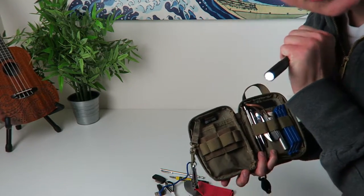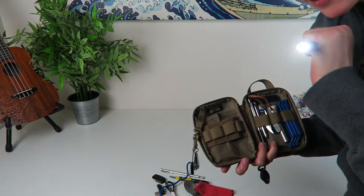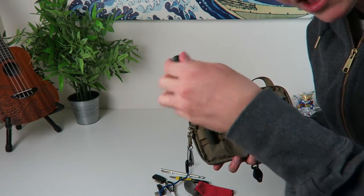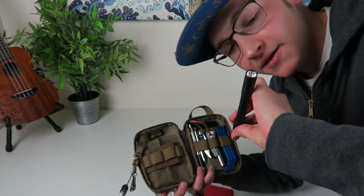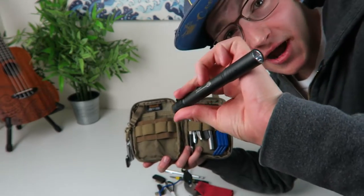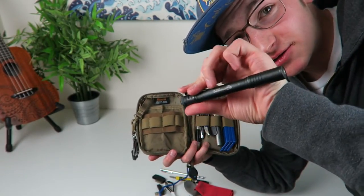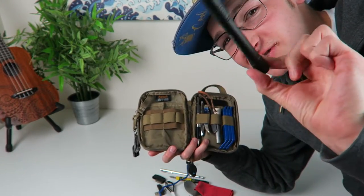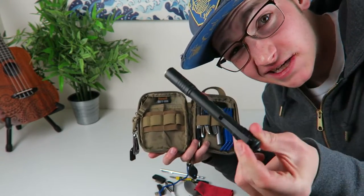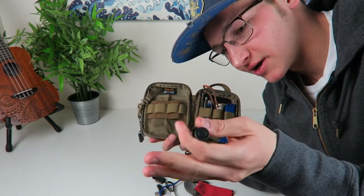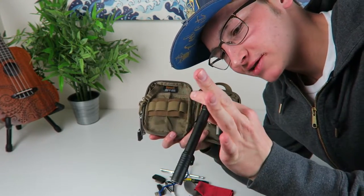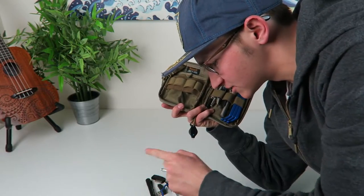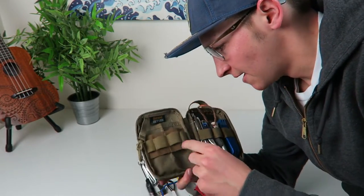And then I got just a Streamlight right here. This is the Stylus Pro. This is like one of the most renowned lights on Amazon. You look this thing up, it has five star reviews. It's only like 18 bucks. Two triple A's in it - this thing works great. It might be two double A's, I'm not sure. I think it's two double A's.